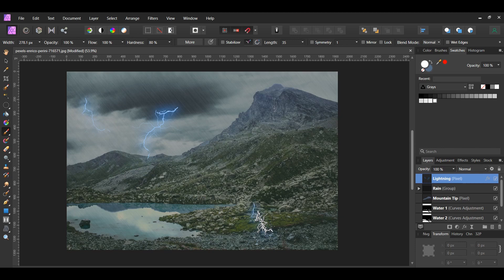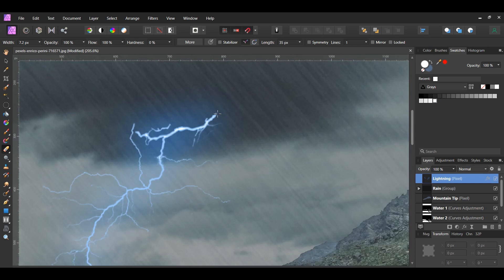Now, we need to blend the top part of the lightning into the clouds to make it more realistic. Go to the Tools panel and grab the Erase Brush Tool. Take the tool and erase some of the edges of the top part of the lightning.